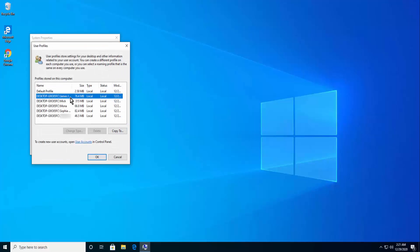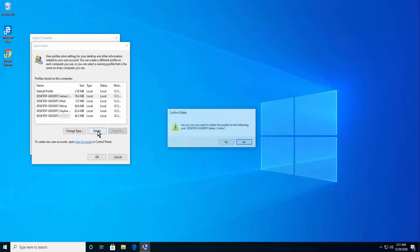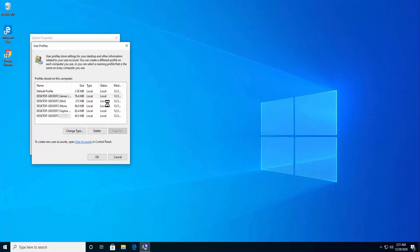In the User Profiles window, click on the user profile you want to remove. Click Delete to delete the profile, then click Yes, and it will delete the user account.